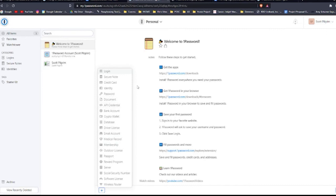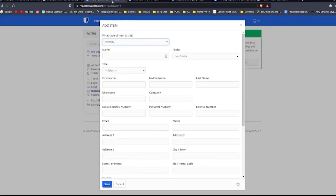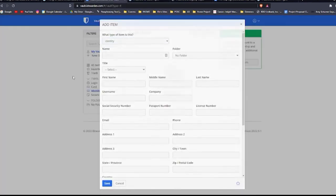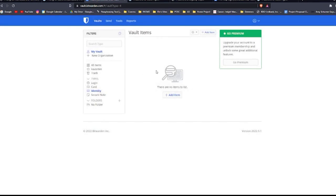Both Bitwarden and 1Password have apps and browser extensions that can be installed on your computer. You can download them on the website. Just check if it's compatible with the computer that you're using. But overall, it will make your user experience easier.